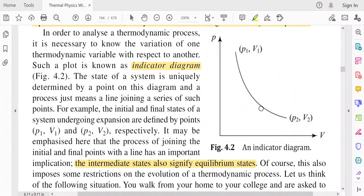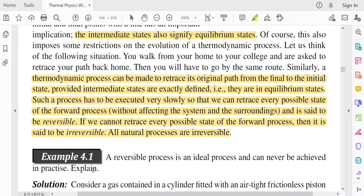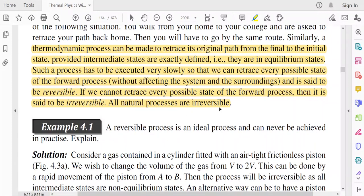Such a process has to be executed very slowly so that we can retrace every possible state of the forward process without affecting the system and the surroundings, and is said to be a reversible process. If we cannot retrace every possible state of the forward process, then it is said to be an irreversible process. All natural processes are irreversible.